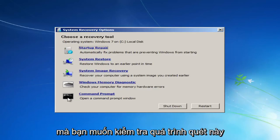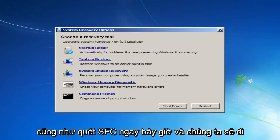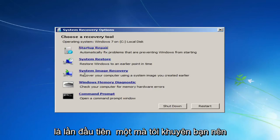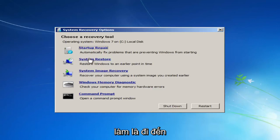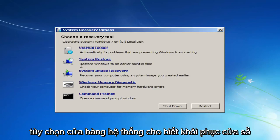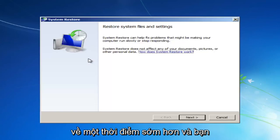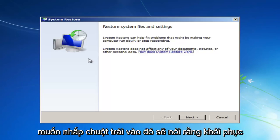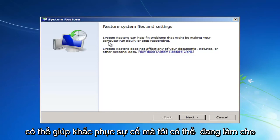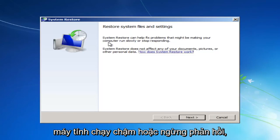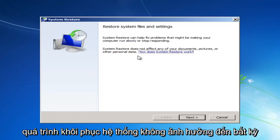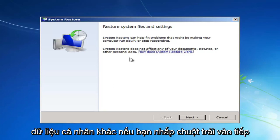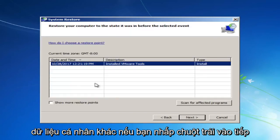You can also run different commands. You can run a check disk scan as well as an SFC scan now. And we'll go into that in a couple moments here. But the first one I would recommend doing would be to head over to the System Restore option that says Restore Windows to an earlier point in time. And you want to left-click on that. It should say Restore System Files and Settings. System Restore can help fix problems that might be making your computer run slowly or stop responding. System Restore does not affect any of your documents, pictures, or other personal data.